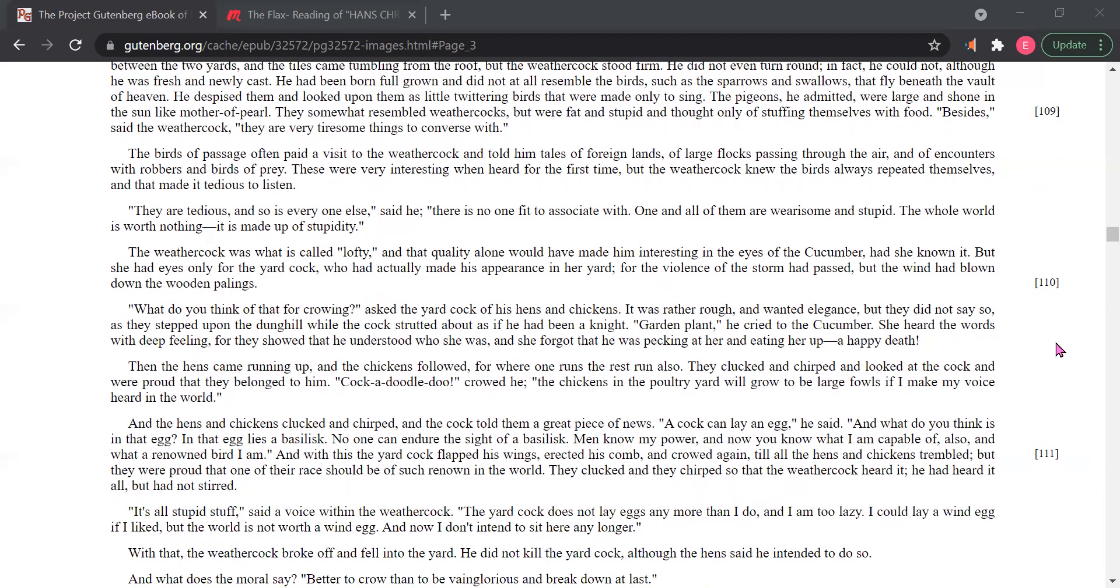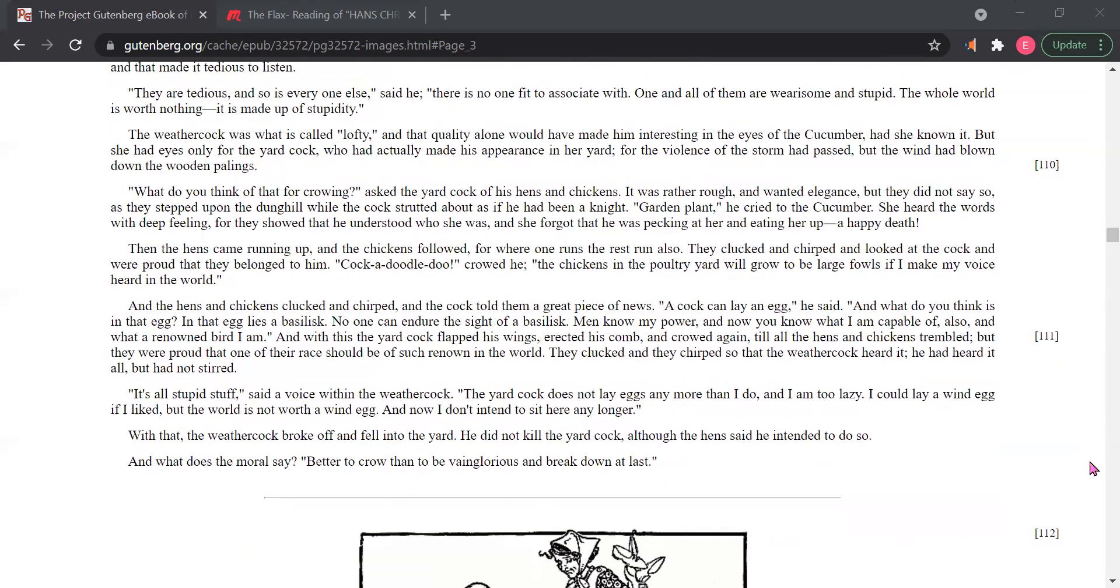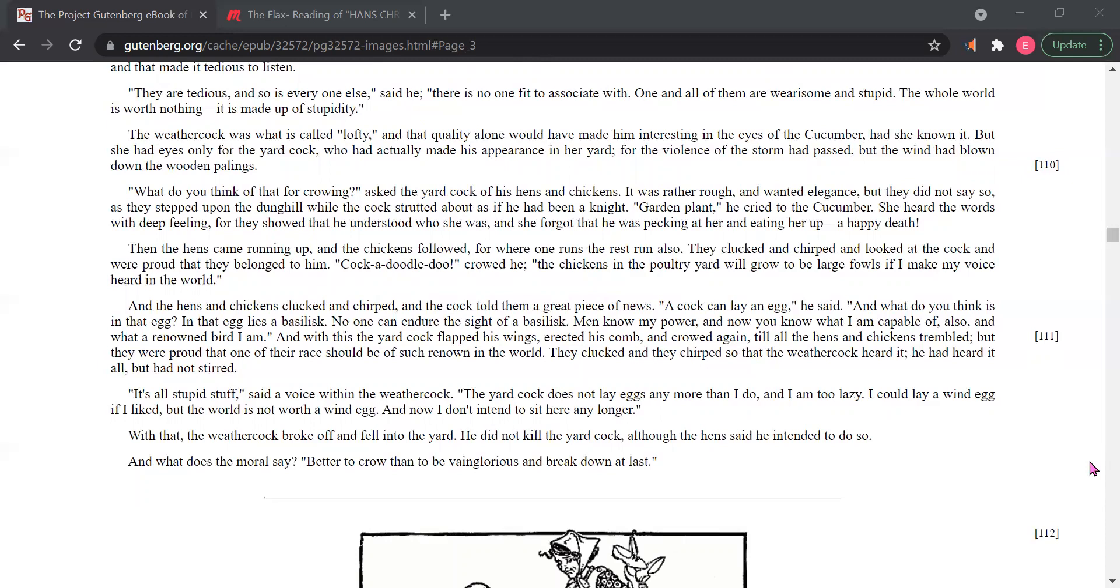Then the hens came running up, and the chickens followed, for where one runs, the rest run also. They clucked and chirped and looked at the cock and were proud that they belonged to him. Cock-a-doodle-doo, crowed he. The chickens in the poultry yard will grow to be large fowls, if I make my voice heard in the world.